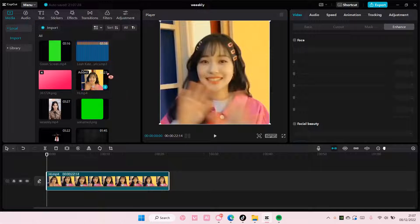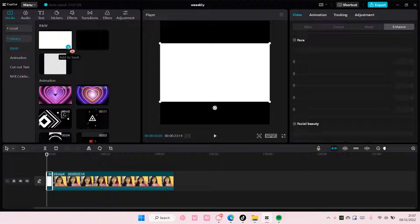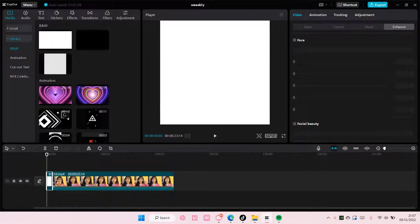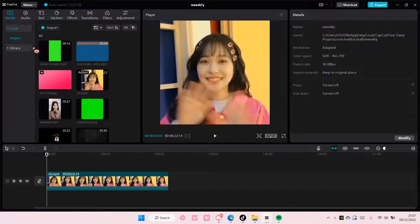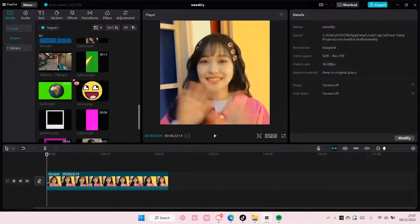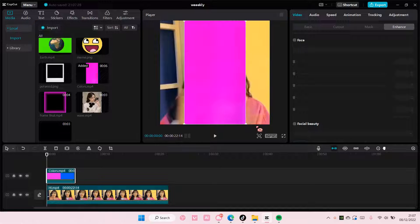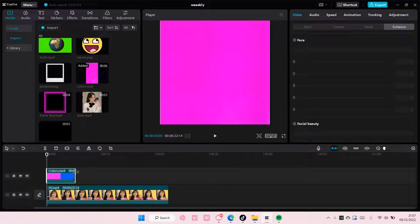I'm just going to use this video as an example. Go to library and I'm just going to add this white background — you can choose any color you want. Actually, I want to use the colorful one. Here it is. And I'm just going to resize it, of course.